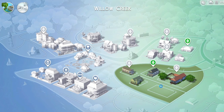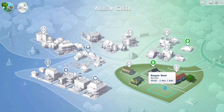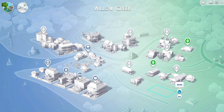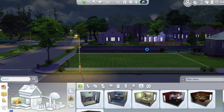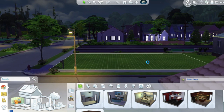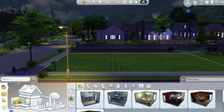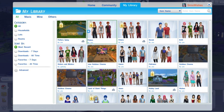I just thought I should share how you go about putting a house that you've saved into your library, or downloaded off the gallery, into your town. So if I click on this empty spot here — empty lot of land — I just click the build button and enter build mode. Once I'm in build mode, you can see that this is the empty lot. Then you just click into your gallery — click open gallery.